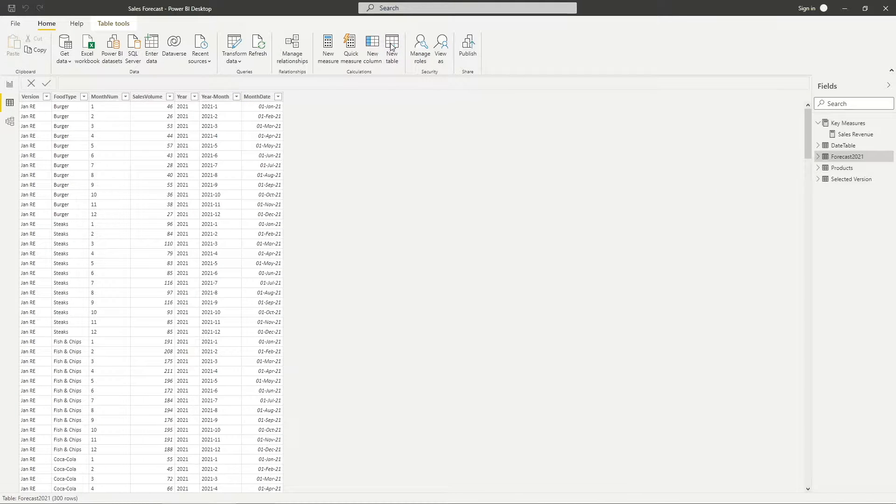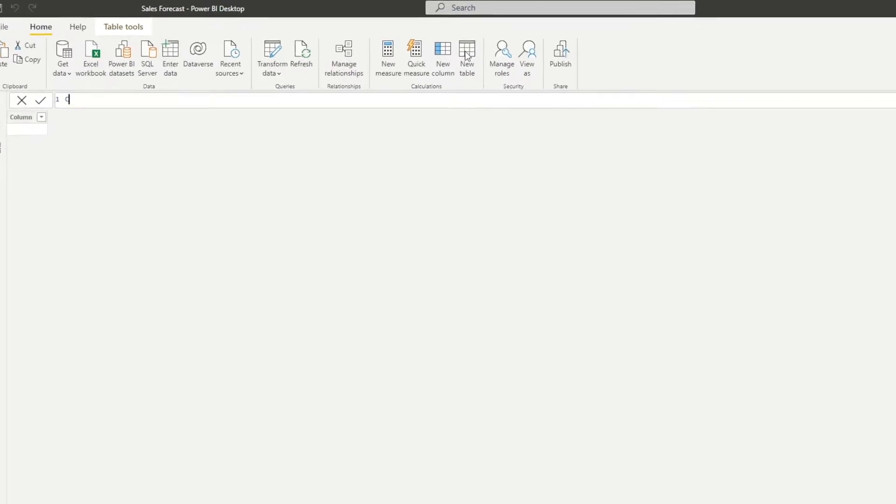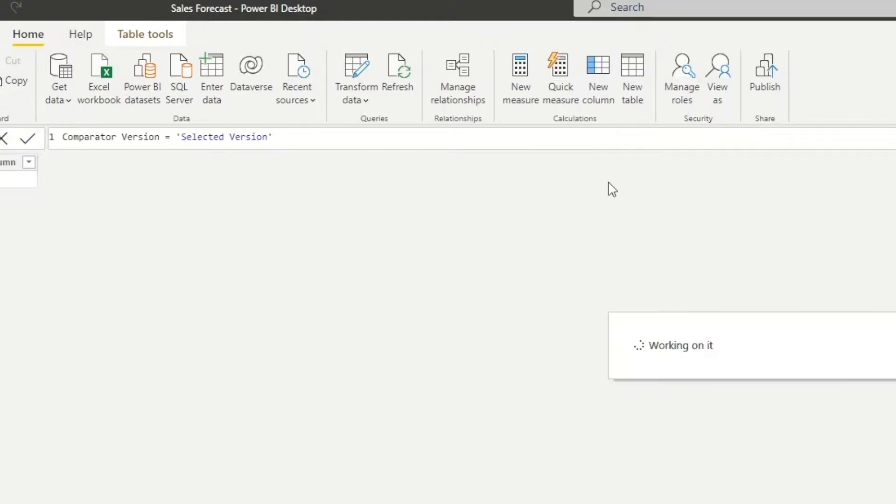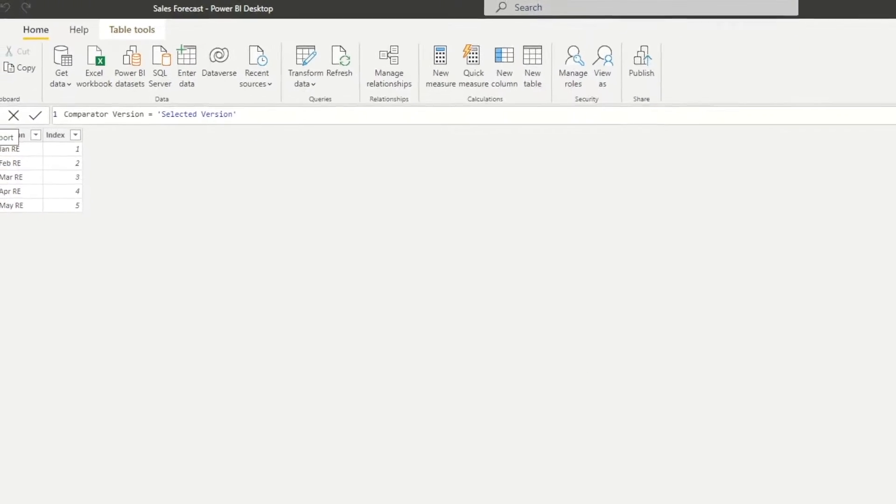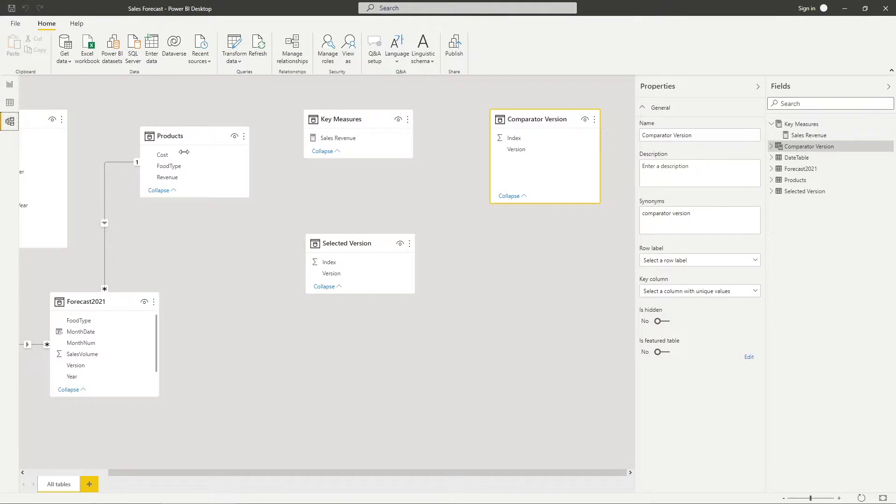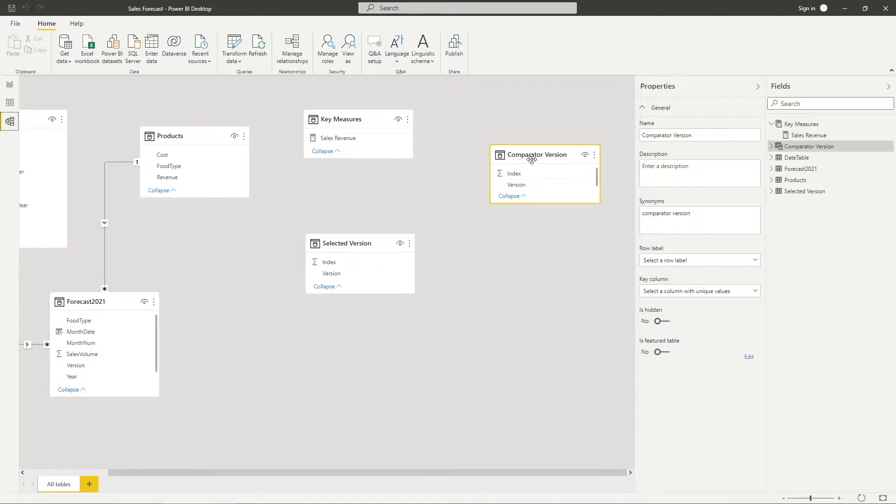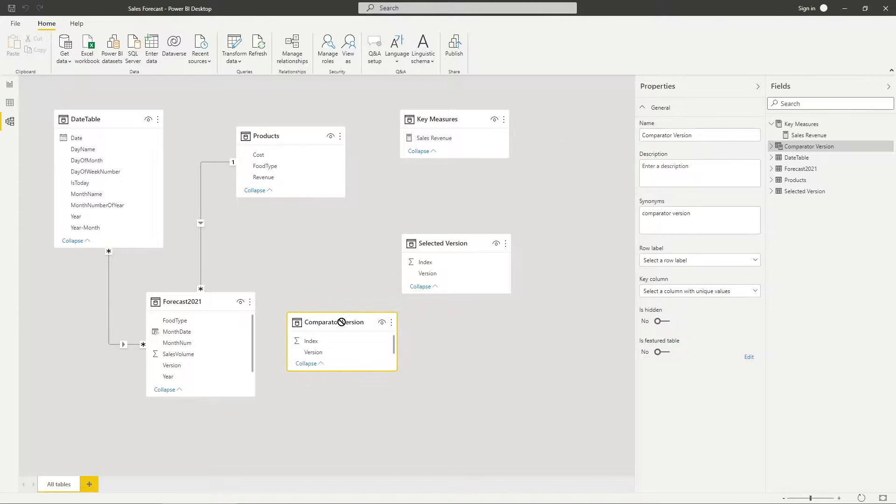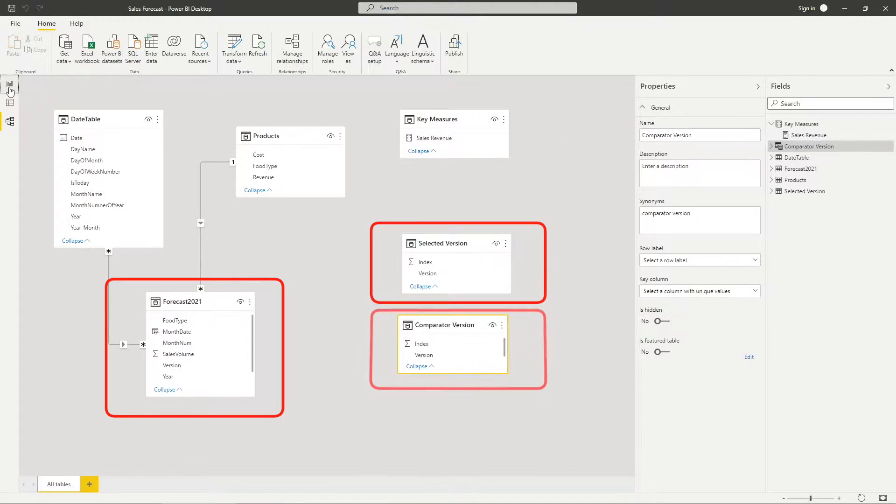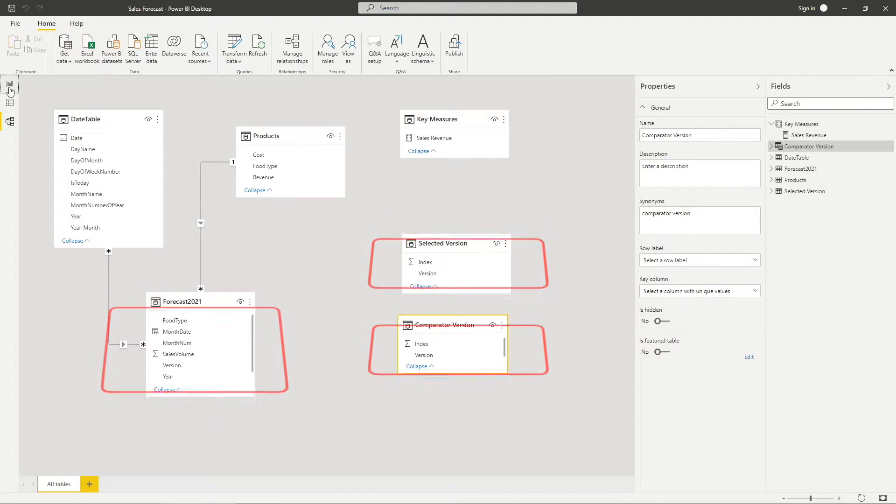Next, create another new table and I will name it as comparator version. And I will reference it back to the selected version table. Check the relationship view again to make sure there is no relationship between your forecast table, selected version list and comparator version list.